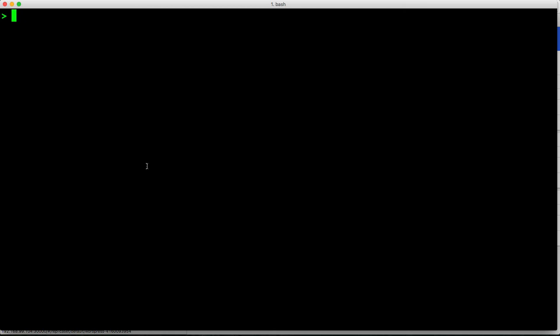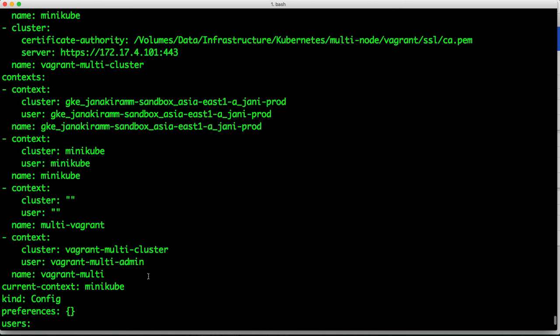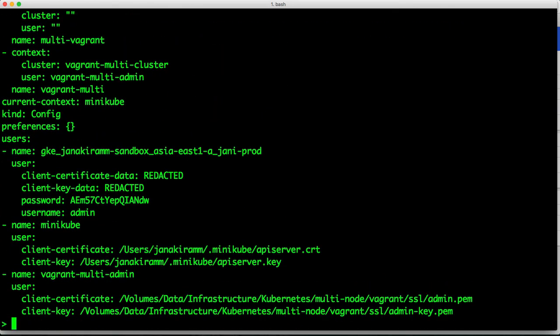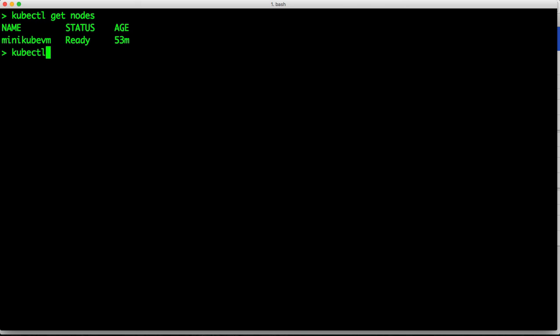Once you have Minikube set up, and once you have access to other clusters, it's fairly easy for you to switch environments. So currently, if we look at the context, we notice that it is pointing to multiple deployment contexts. So we are currently using, of course, the Minikube, but I can very quickly switch to my staging environment running, let's say, CoreOS Tectonic.